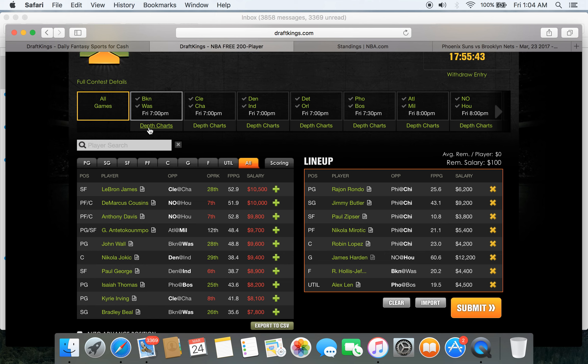At about 5:30 live tomorrow, I'm going to break down every game, apply my system, and see if we can come up with a lineup. But one thing that I am doing for sure tomorrow, and it's almost proven to work every time, is game stacking.